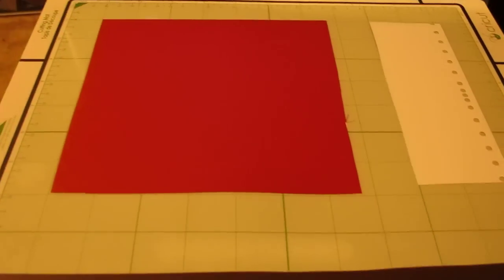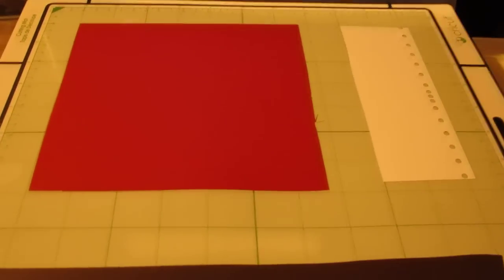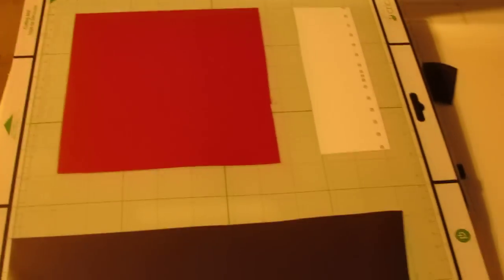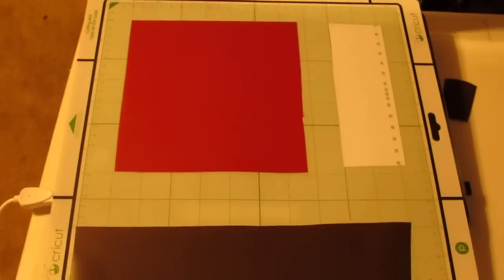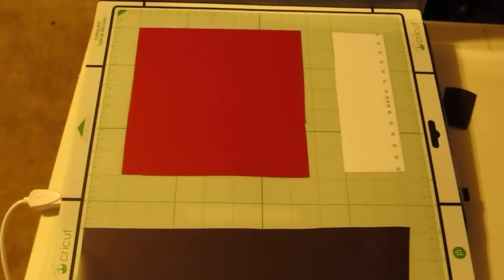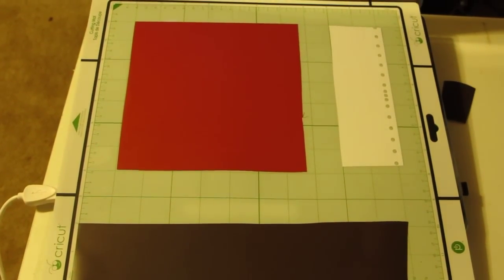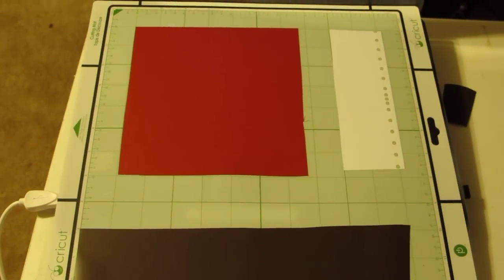I have already prepared my mat with the vinyl on it. You can notice the red square, a brown rectangle, and a white rectangle. I'm going to show you how to double check each one of these areas to make sure that it is correct and ready to be cut.